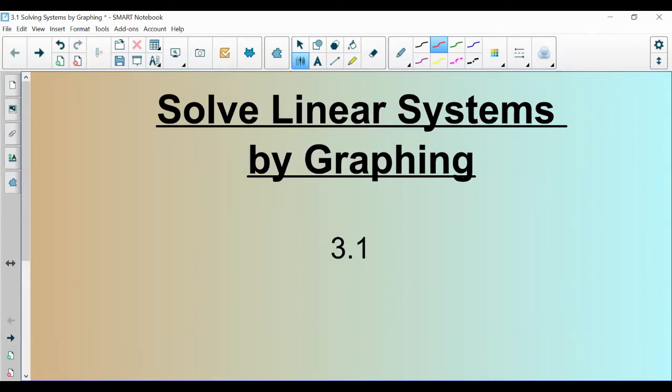Hello, students of algebra. Today we are talking about solving linear systems or systems of equations, and we are going to use the graphing method to do this. This is section 3.1.